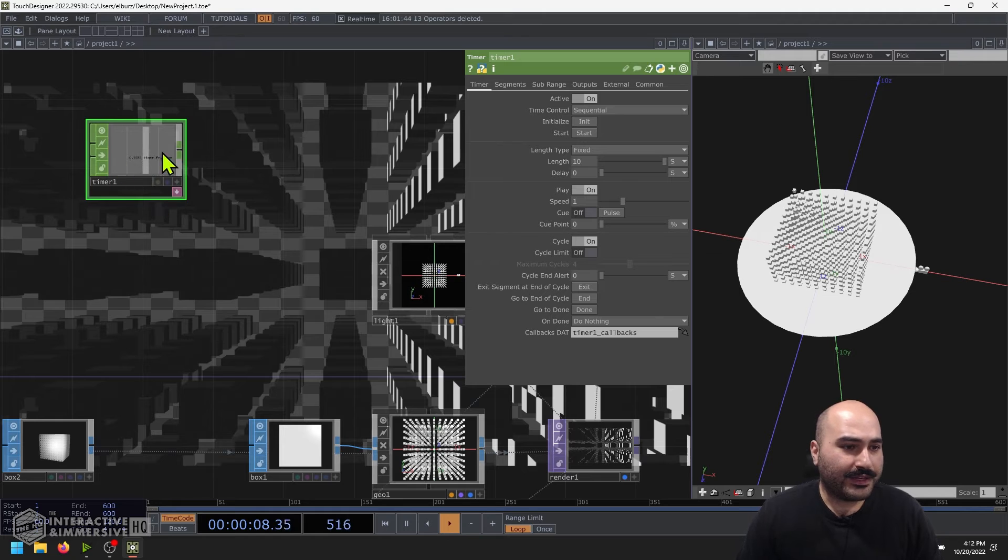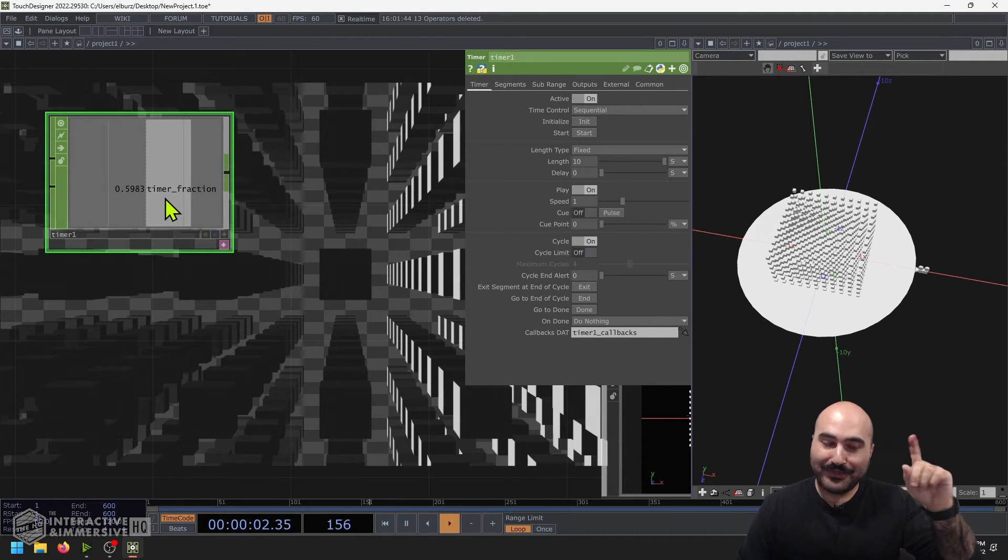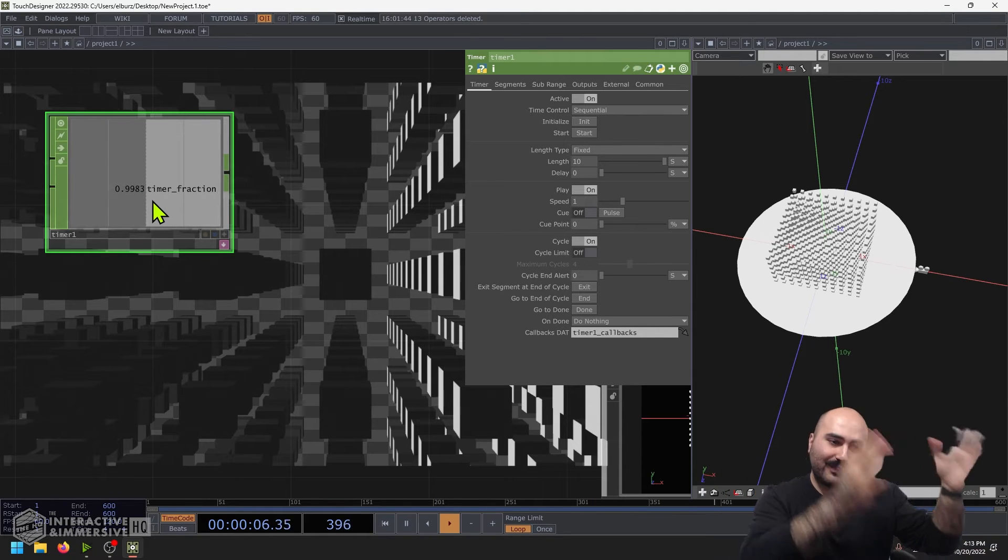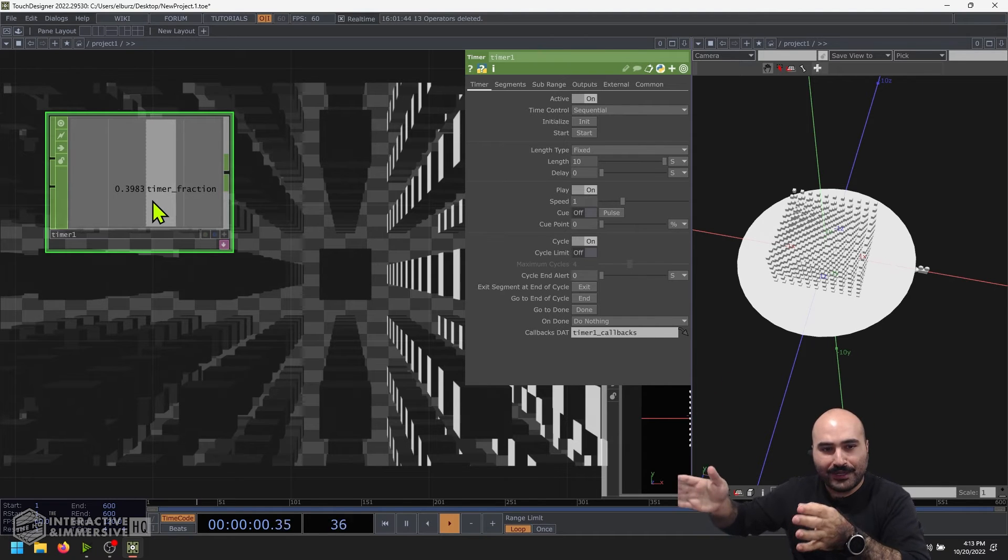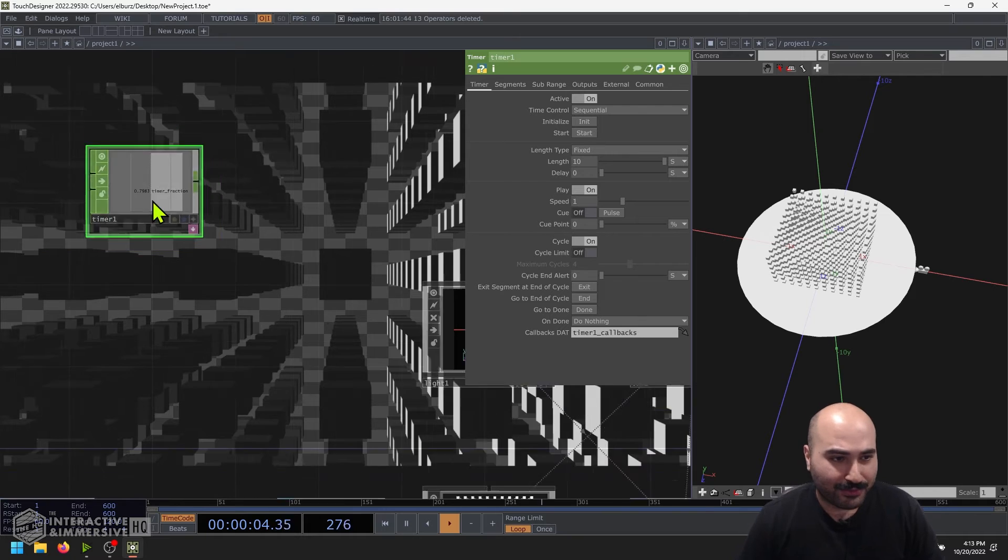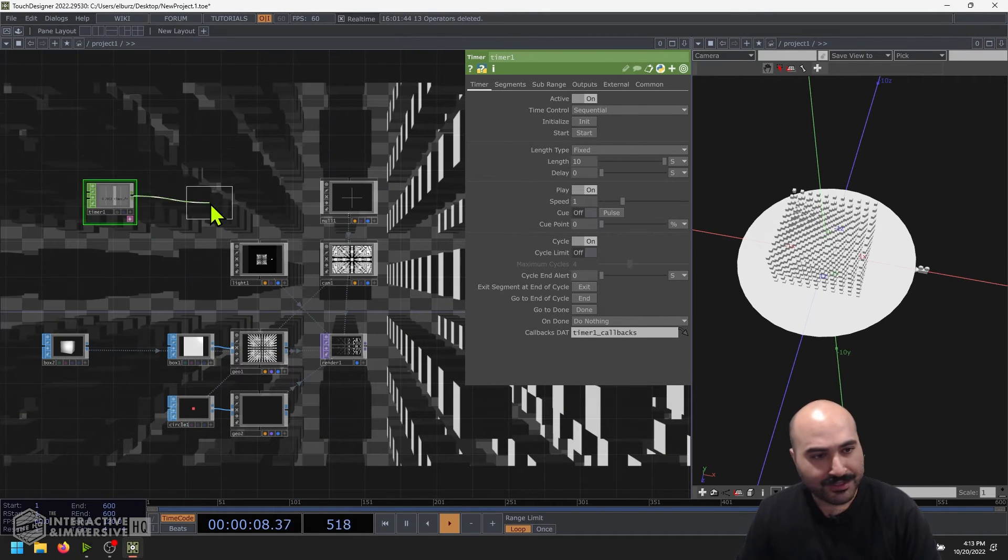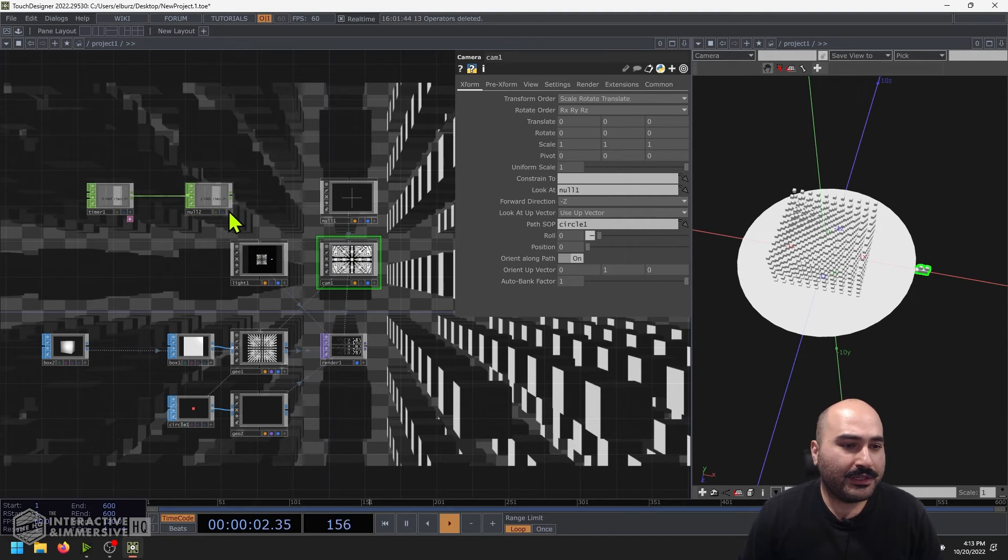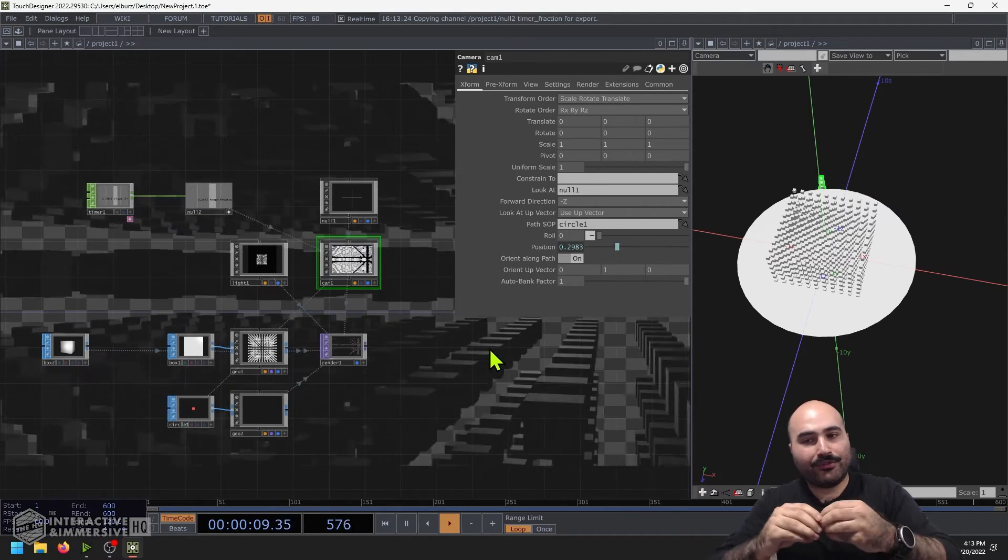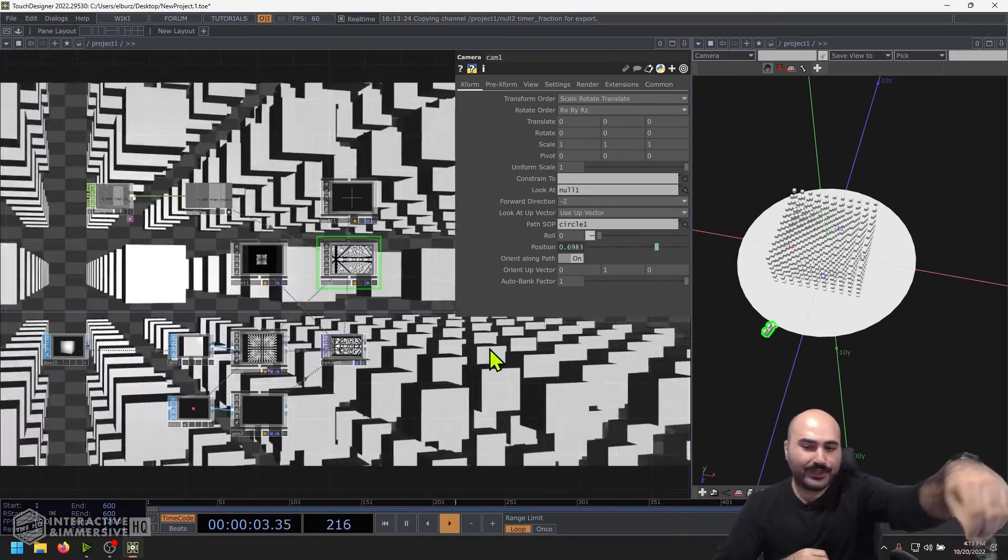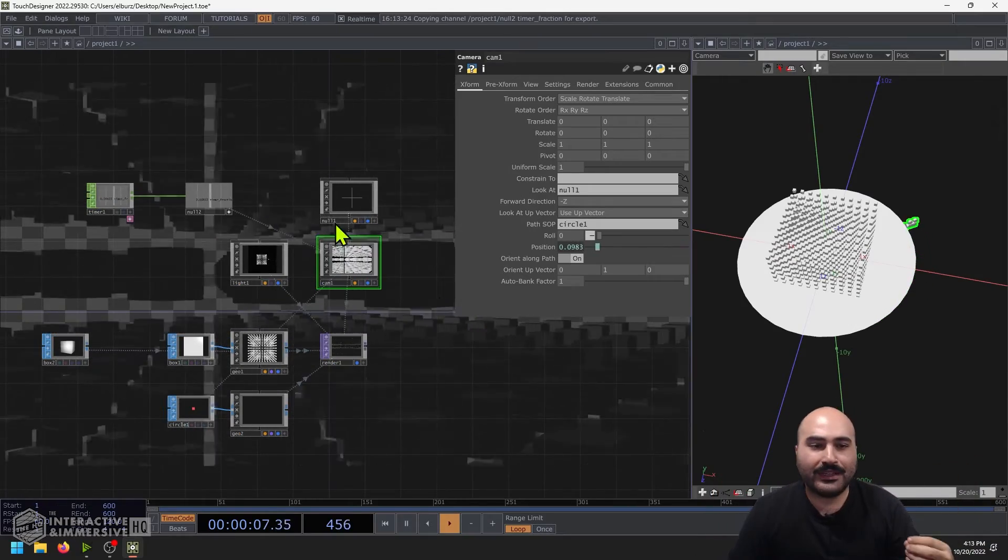I can see that now I have this timer running, which timer fraction very conveniently is a zero to one value. So that means we can really easily map this zero to one timer over 10 seconds to our zero to one value for where our camera is on this long path that we've created for it. So I'll just add a null chop after this. And then on my camera here where I have my position, I can drag and drop this channel as a reference. And now I can see I have this perfect 10 second animation loop of me moving the camera around this cube while looking directly inside of it.